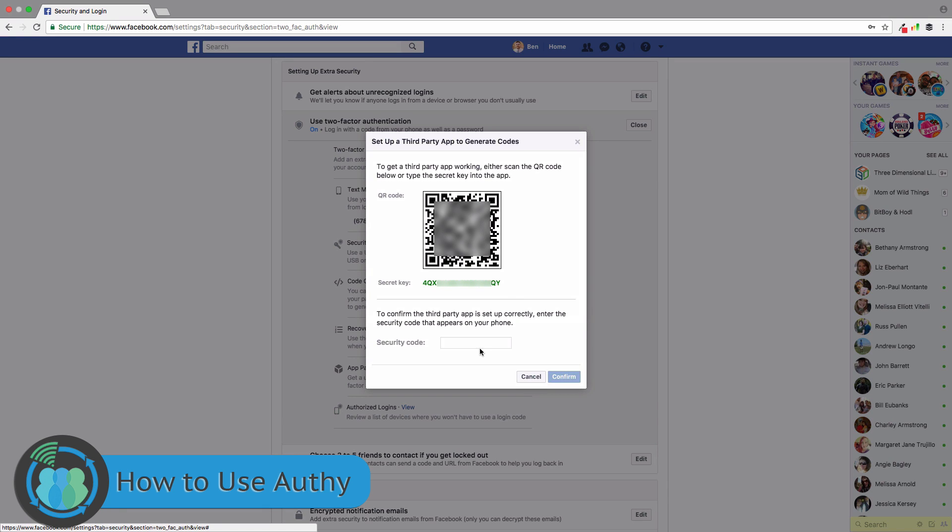I'm just setting all this up to show you how to use the app. Two-factor authentication is basically something that is going to make any account you have more secure. It works with a time-sensitive code that resets usually every 30 seconds, so it's almost impossible for anyone to hack into your account.